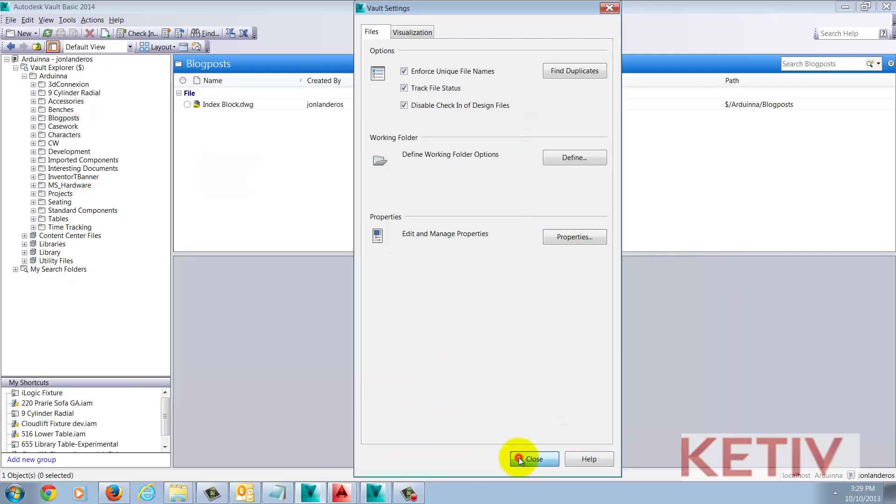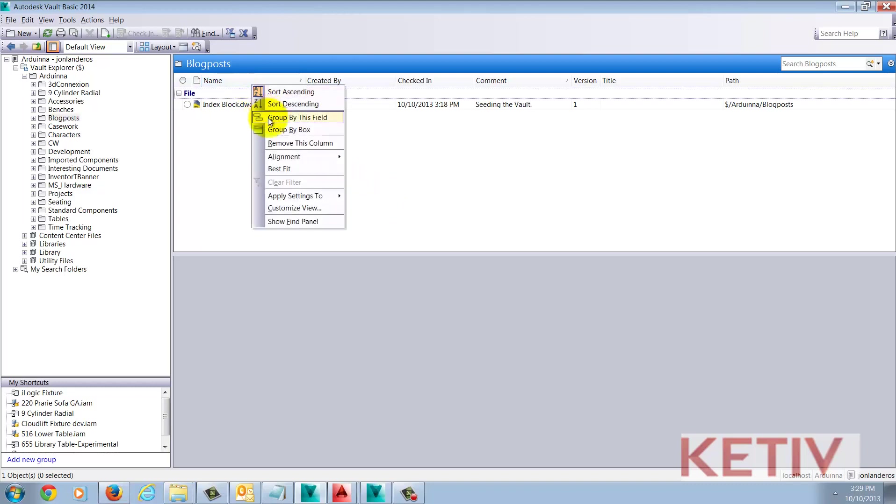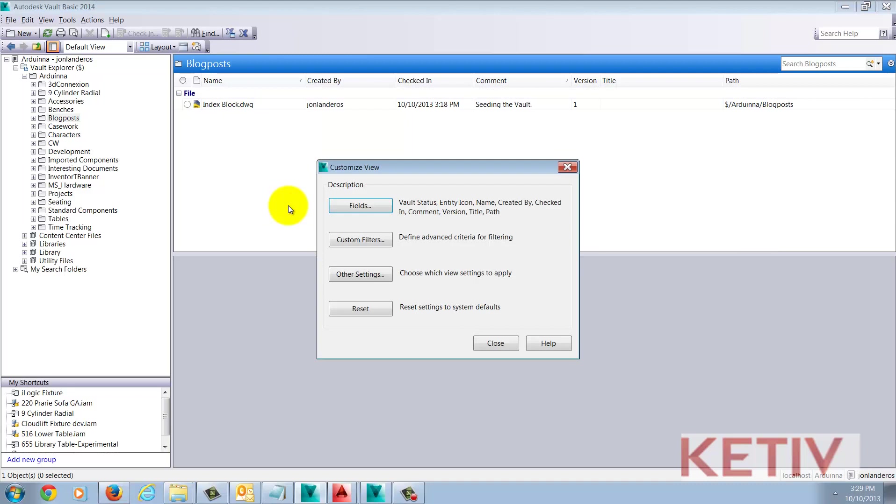We're not quite done yet, there are a few more steps to go. First, I'm going to show the new property inside of Autodesk Vault Explorer by right-clicking on the title bar and choosing Customize View.